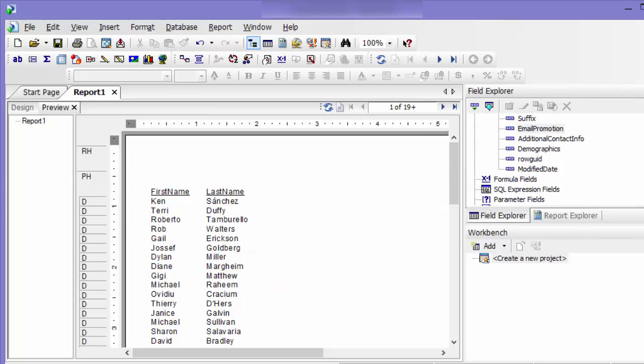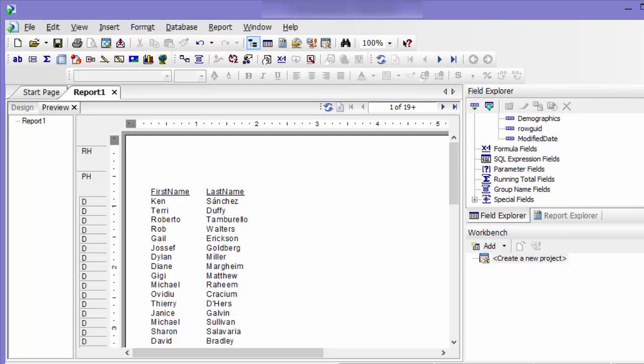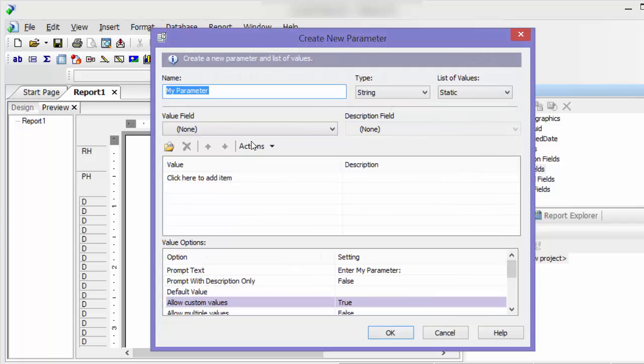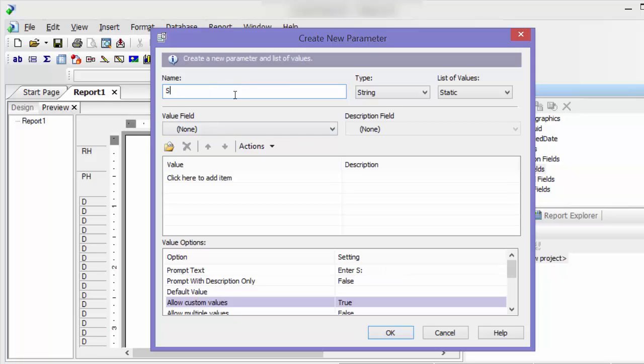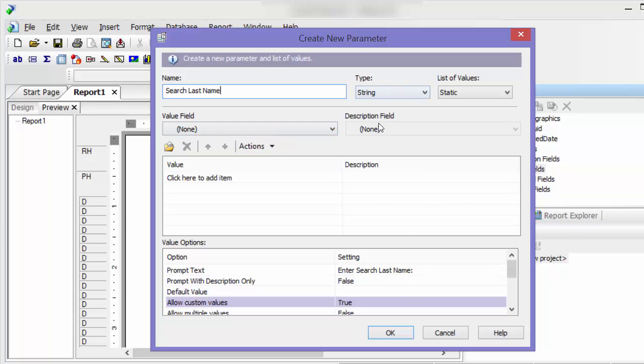We can put in a search parameter. Add parameter, right click, say new, and then I'm going to call this search last name. I'm going to leave it as a static. I'm not going to add any value field or description field.